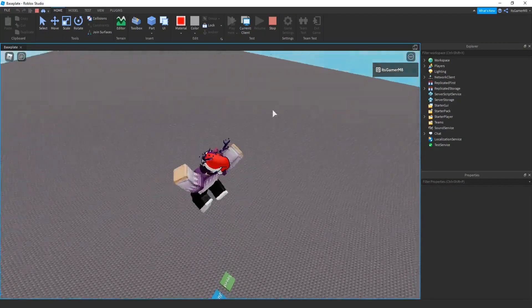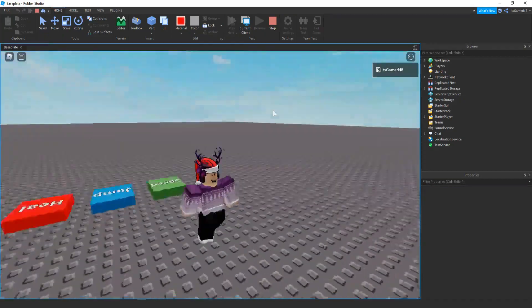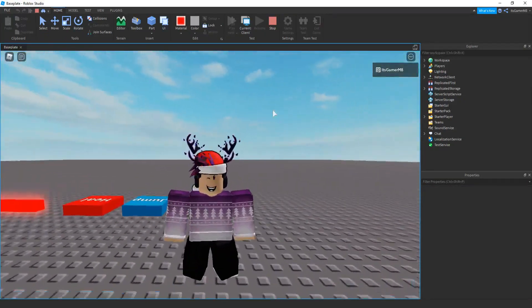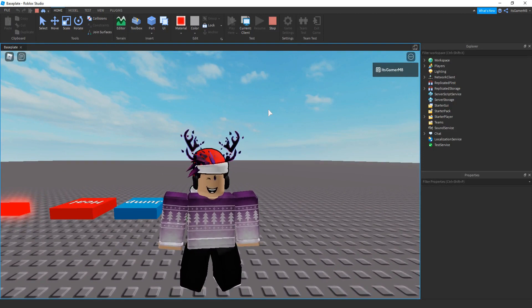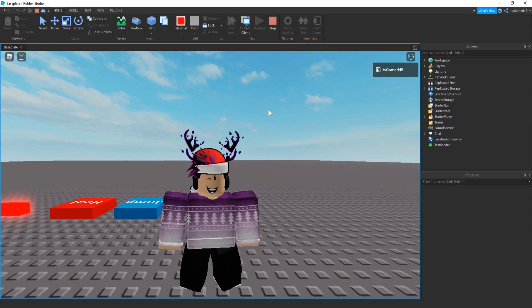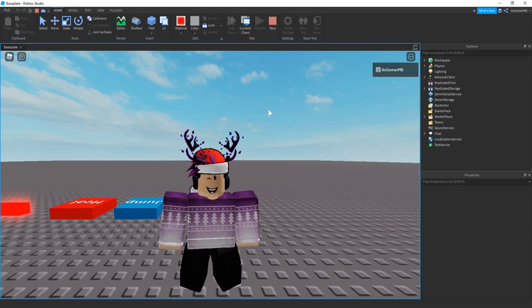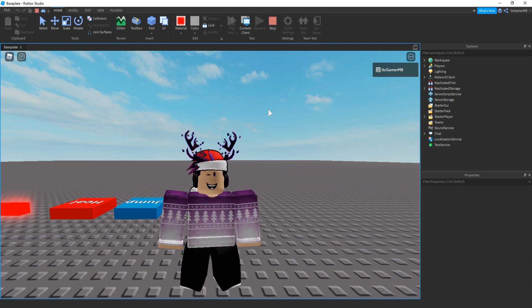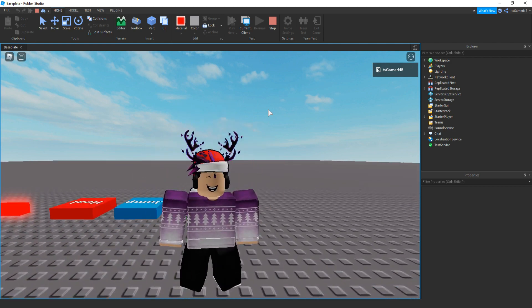And once again we have a jump boost and a speed boost. Thanks for coming to today's video — if this video helped make sure to leave a like, comment, and subscribe down below. In the description you can check out my Roblox group and Discord server. See you later, bye.